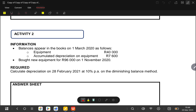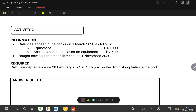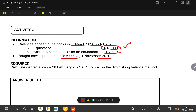I'm going to use this lesson to show you how you are supposed to deal with the diminishing balance method, but I'm also going to show you how you are supposed to record this in the fixed asset note. They're saying that the balances appear in the books on 1 March 2020. The cost price of the equipment is 40,000 and accumulated depreciation is 7,600. We are firstly going to start by entering the opening balance and also record the purchase in the ledger account, and then after that we'll deal with depreciation, and then from there we also do our fixed asset register.